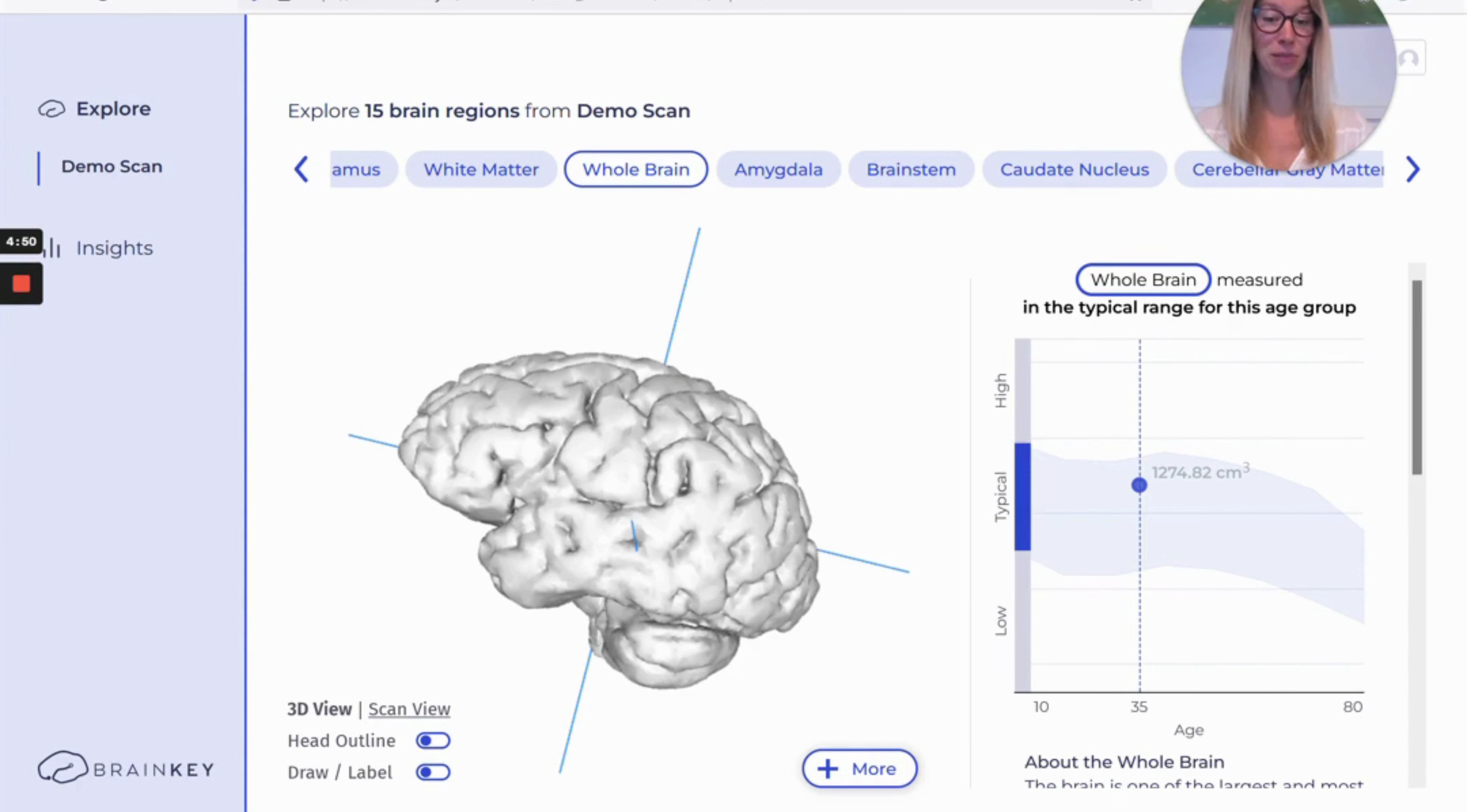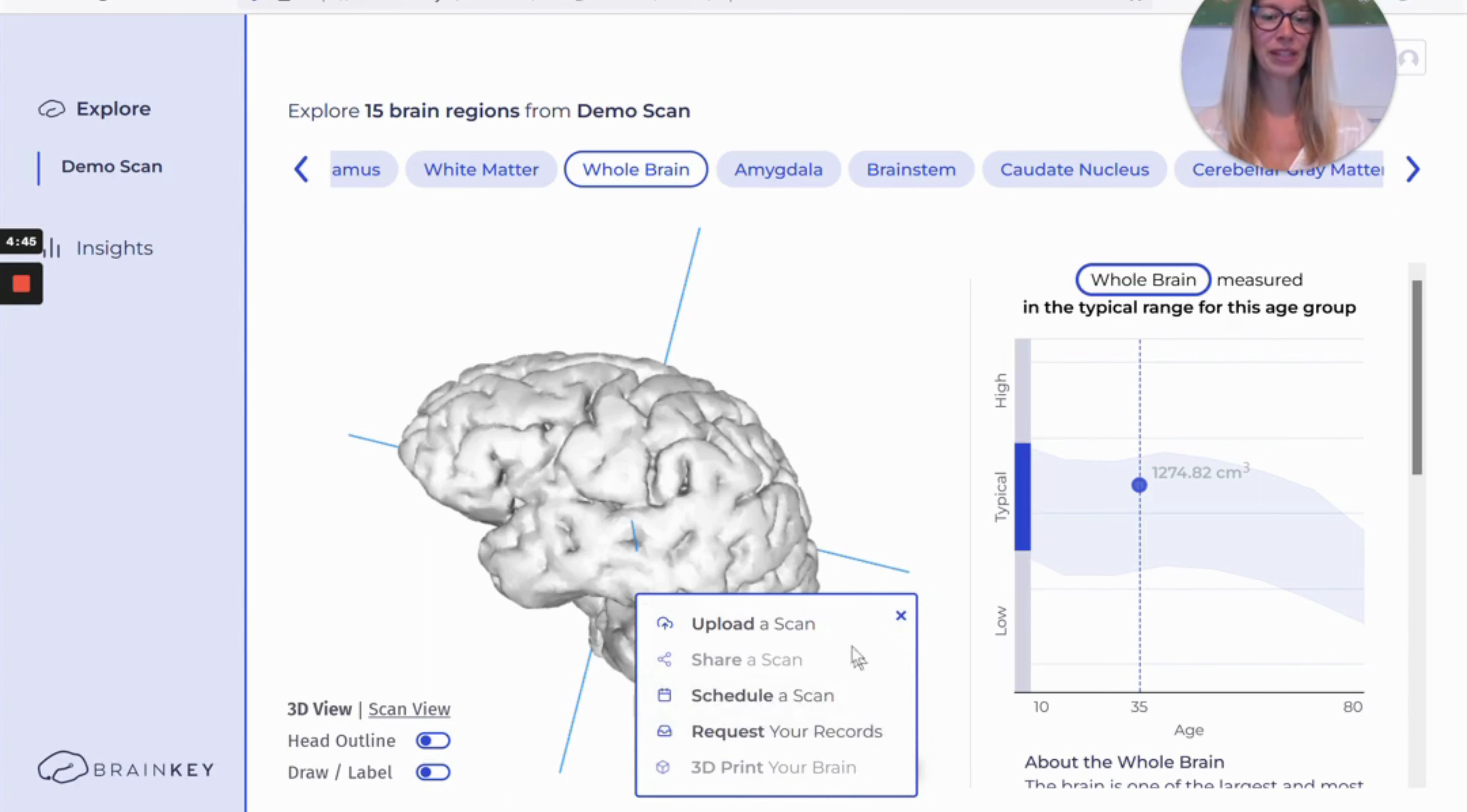So we start from the dashboard. You can click this button down here, more, and then click upload a scan.